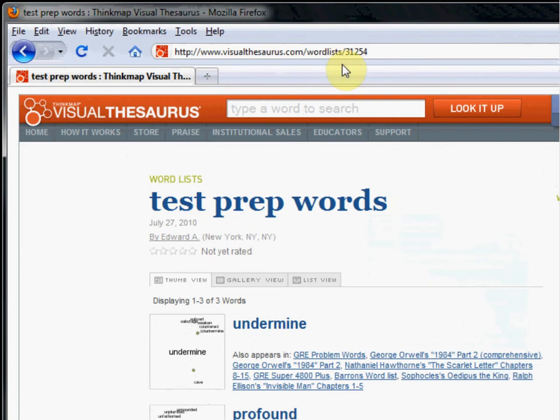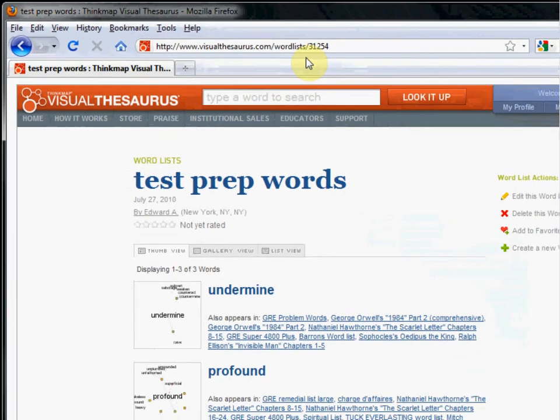If you want to share your word list with other teachers or with students, you do so by distributing the URL via email, embedded in a document, or as a link on your website.